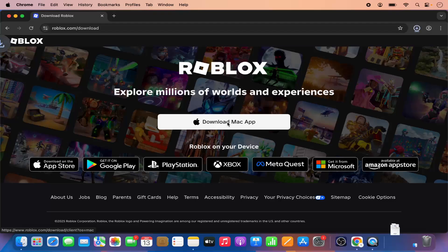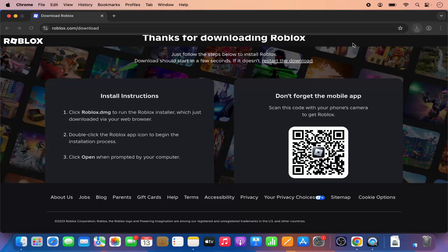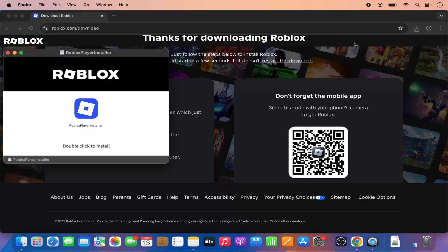This is going to download this DMG file, so let me just click on this roblox.dmg file.